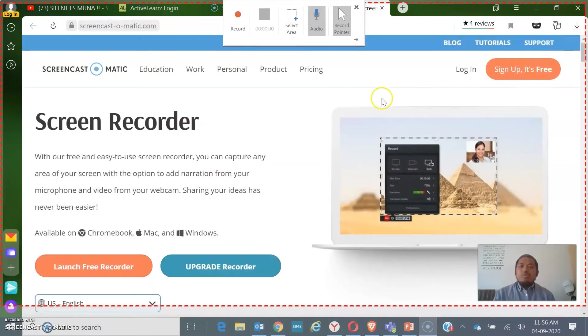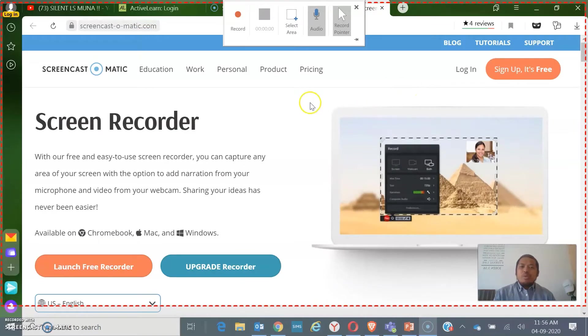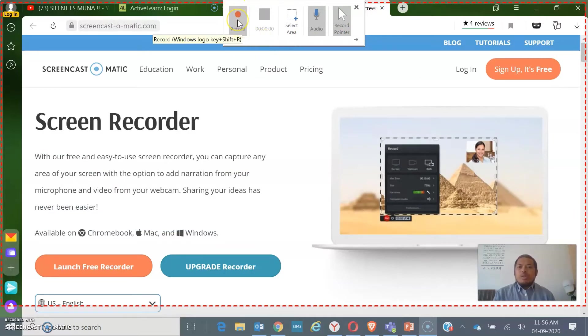Then it will bring you to the recording screen. If you want to record, this will prompt on your screen at the top — the recording menu. We have here the Record button.